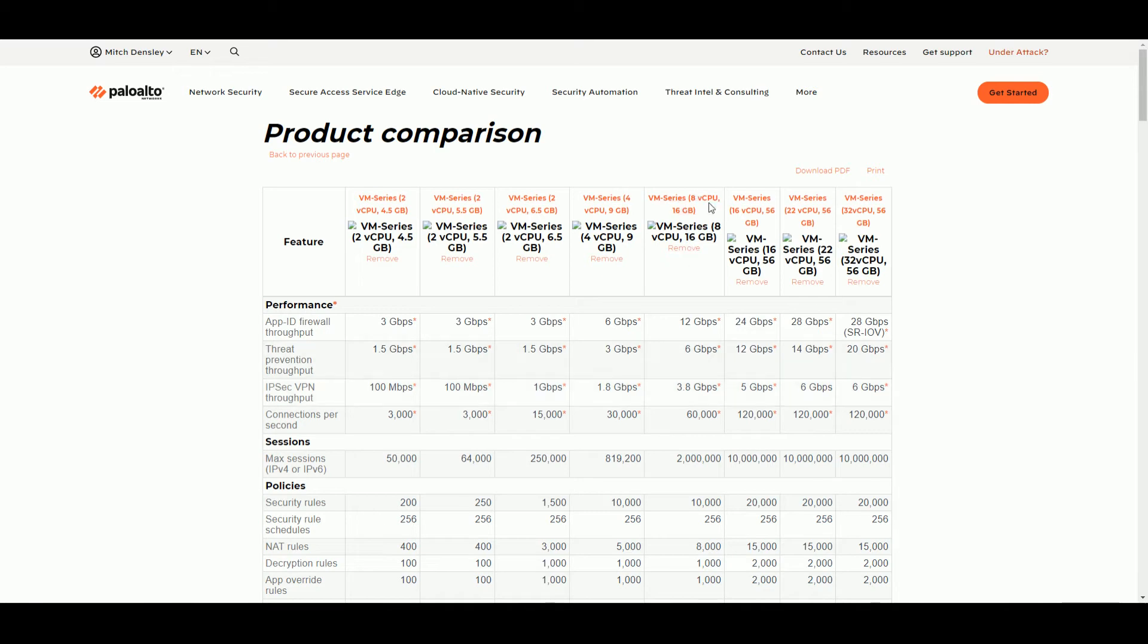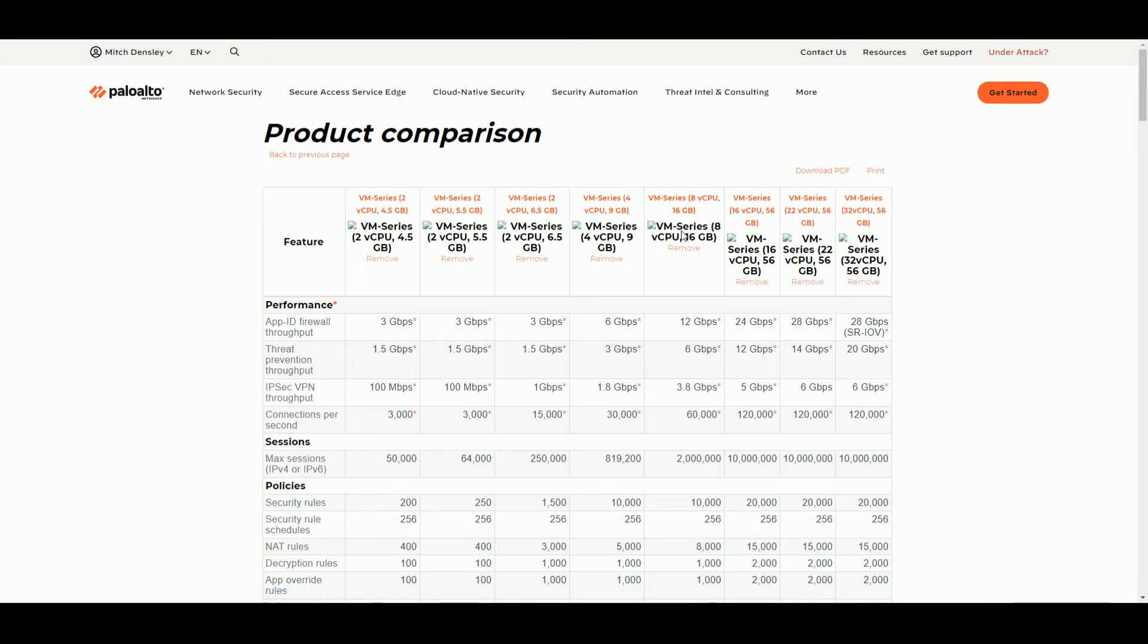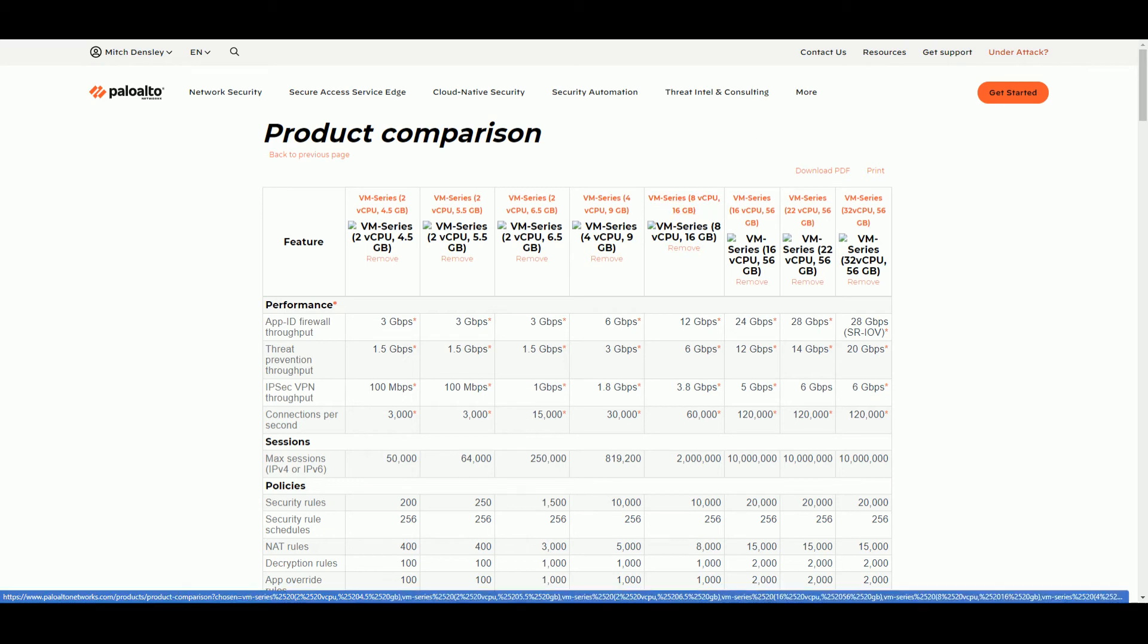And then look up to the top to see how many CPUs and the amount of memory you're going to need, primarily CPUs. So let's say for this example, I need six gigs of threat throughput. That means I need eight virtual CPUs.